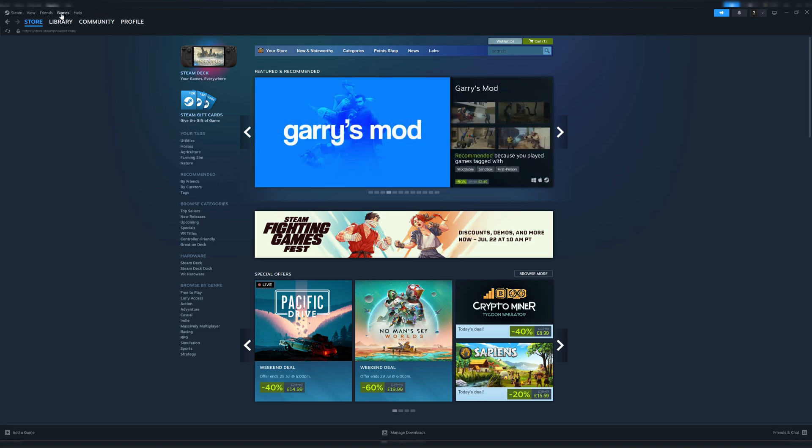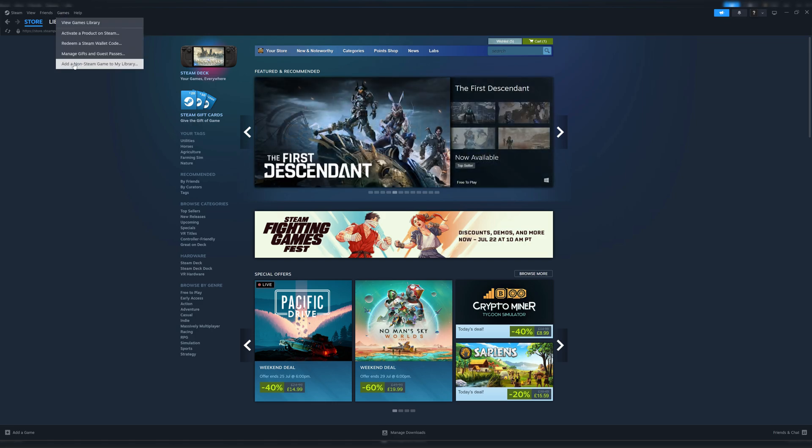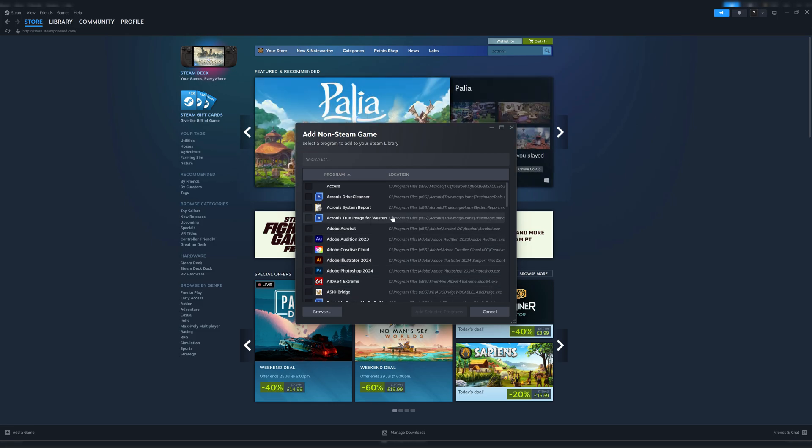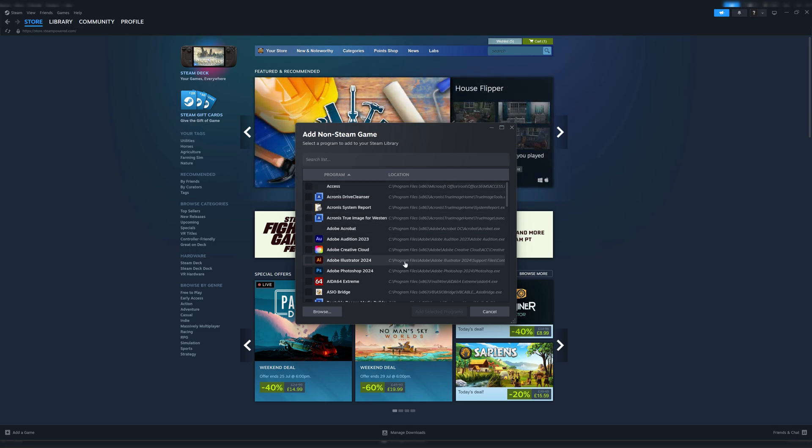I'm on the store page in Steam now. What you need to do is go up to Games, then 'Add a non-Steam game to my library.' Steam will look at all the exe files, anything that's a program. You can see I've got my Adobe software here, Discord for example. I could even put Giants Editor in.